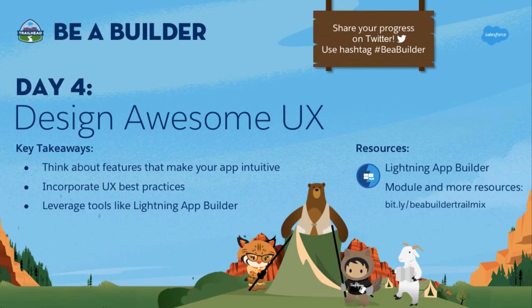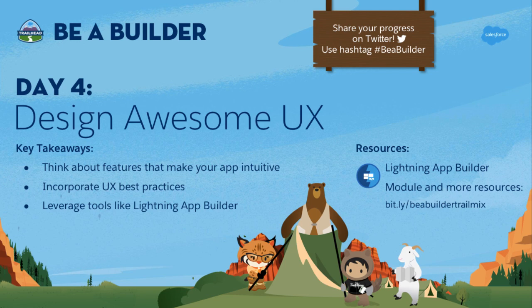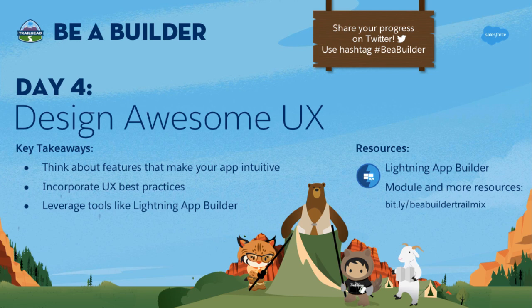Wow, Leanne and Heather just built out an entire app in a matter of minutes. And it looks great. Now there was a lot of information in that demo, and I recommend watching it a couple times to really let it all sink in. But just to summarize, my first key takeaway is think about the features that make your app intuitive. Things like path and utility bar, really whatever can make your data accessible and easy to understand.